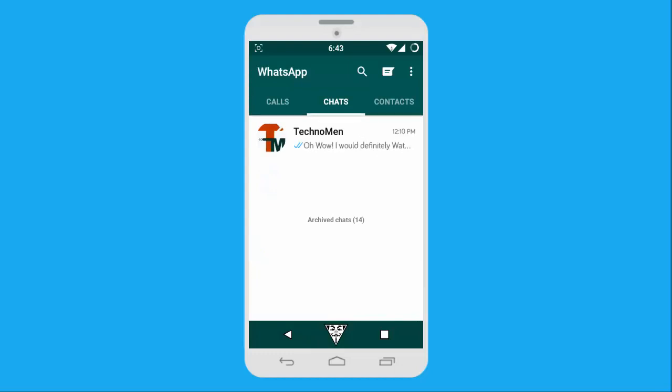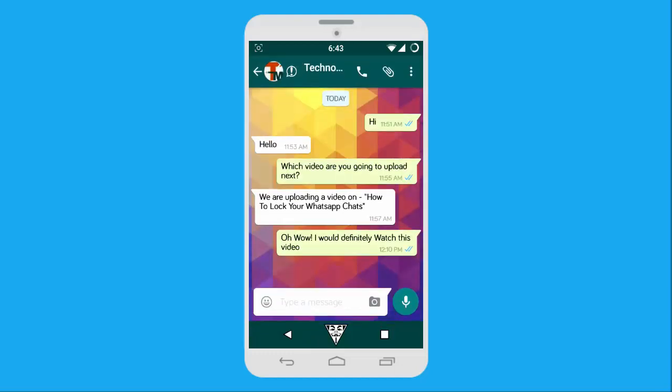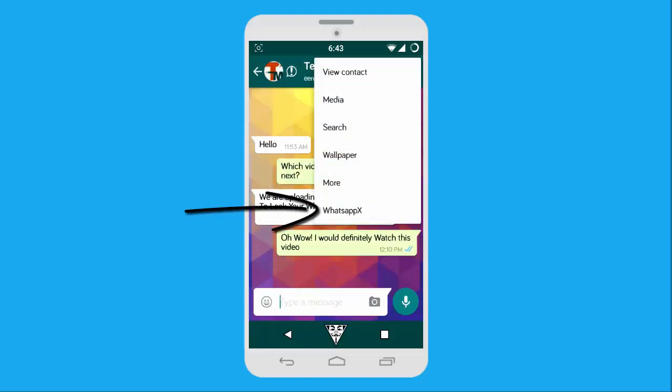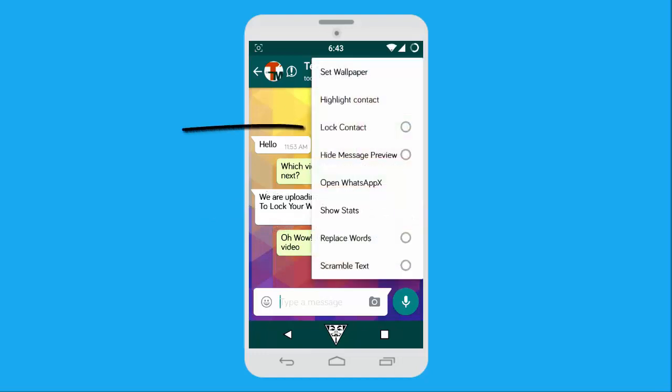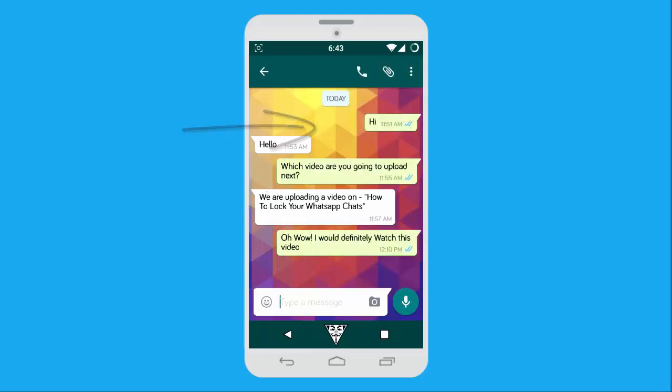Open the chat menu and tap on WhatsApp X, then tap on Lock Contact to set a lock for the conversation.